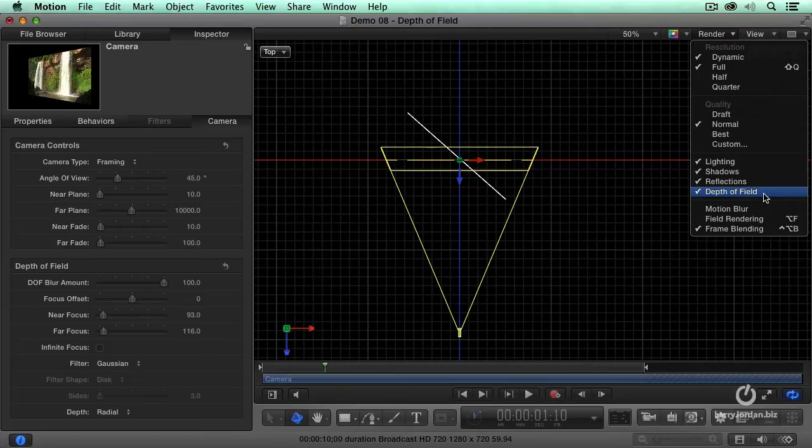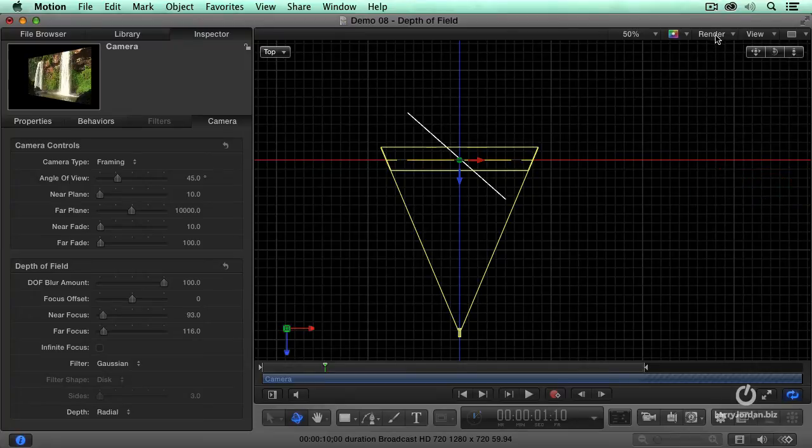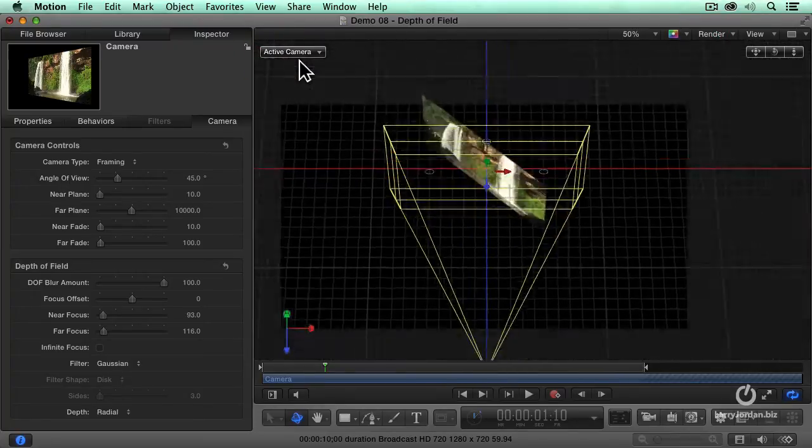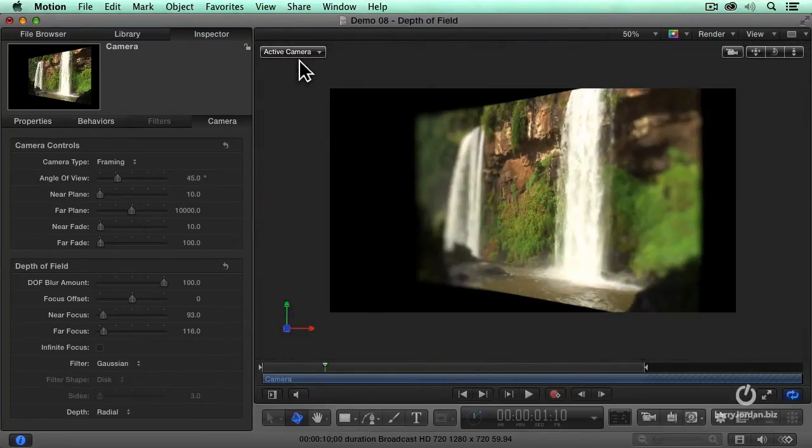Depth of field must be on, so we've got to turn it on. So it's now on. Make sure it's on. There we go. And now let's go take a look at the active camera.